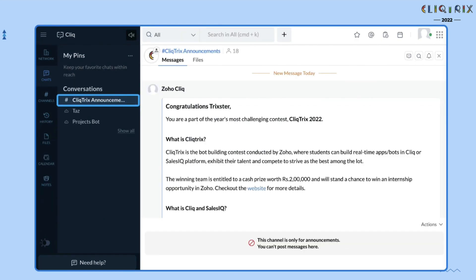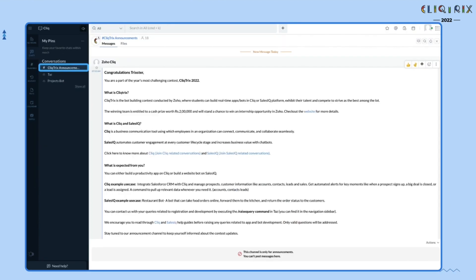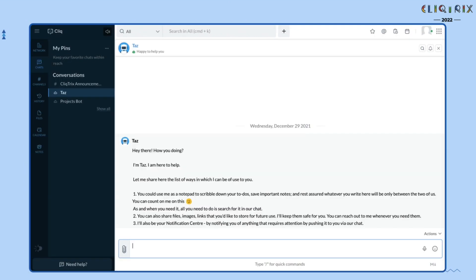At the left side bar, you will be able to view the Clicktricks announcement channel. In the Announcement channel, you will find all the instructions to get started with. This network is exclusively created to help you stay informed about Clicktricks updates via our announcement channel and raise queries via TAS.